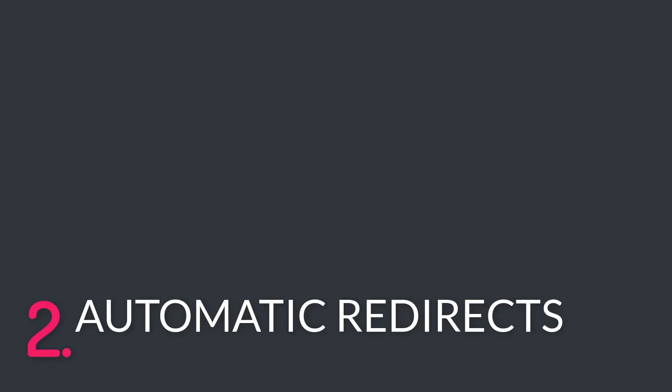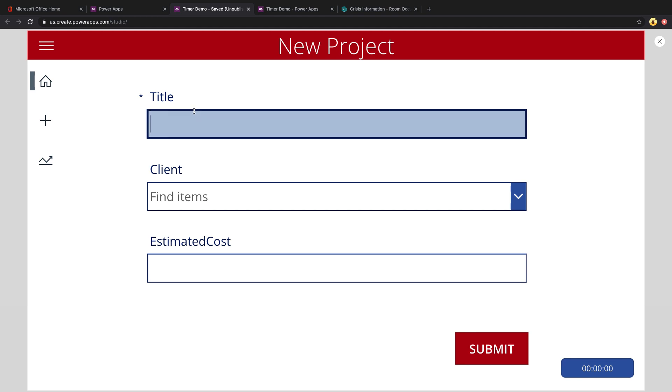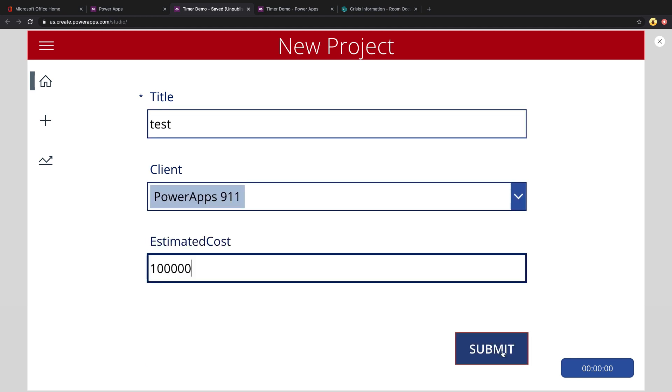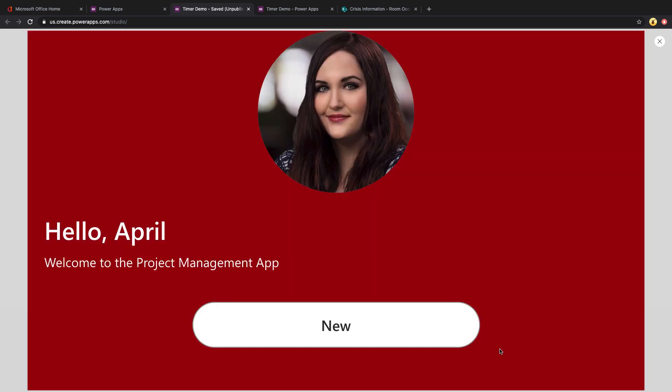The next use case for the timer control I want to share is automatic redirects. This is a trick that I like to show in my quick tips for beautiful PowerApps talk that I do. Ideally, from a user experience standpoint, you want to make your app as intuitive as possible and reduce the number of clicks needed and always be communicating to your user. So one way to do that is with a success screen. If I go in and add a new item here and click submit, you'll see that I'll be taken to a success screen letting me know that my request was submitted. And you'll notice also there is a redirecting countdown going on in the background.